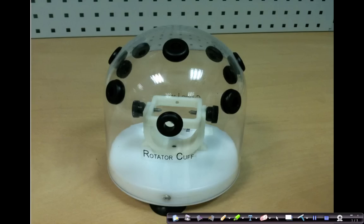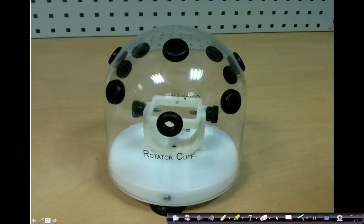The setup we use is a plastic dome with several portals represented by the black grommets that you see here.